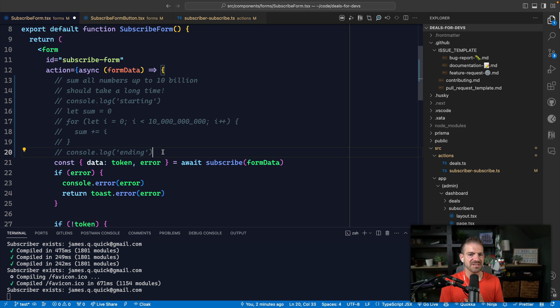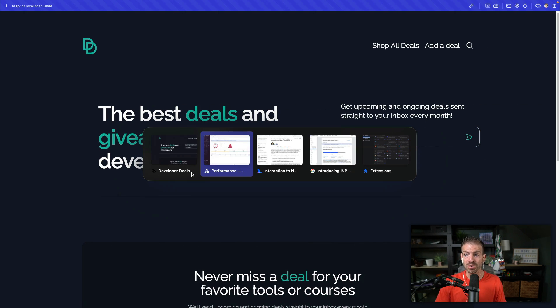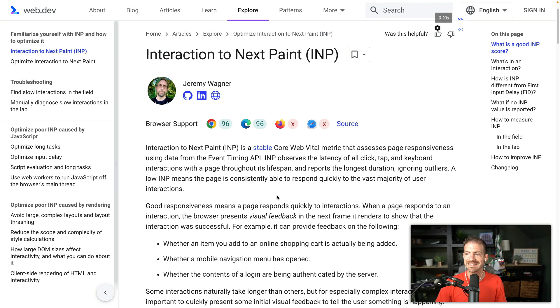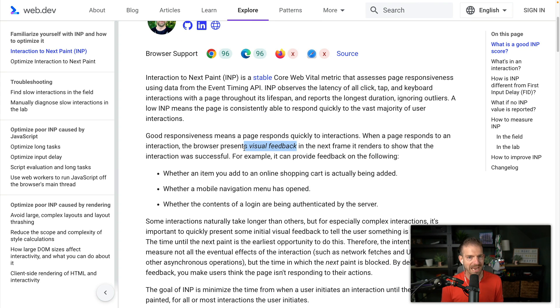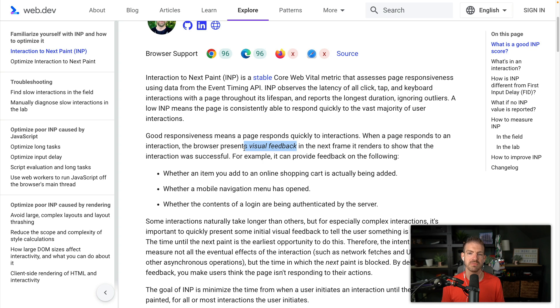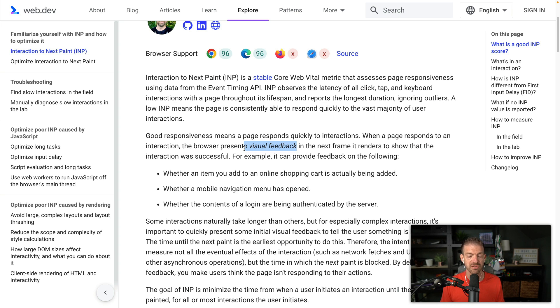What's interesting though is Google talks about how we're supposed to provide these updates to the user and provide visual feedback. Google actually doesn't care with INP about visual feedback. What Google does care about with INP is that the screen has the ability to render visual feedback if there is any.